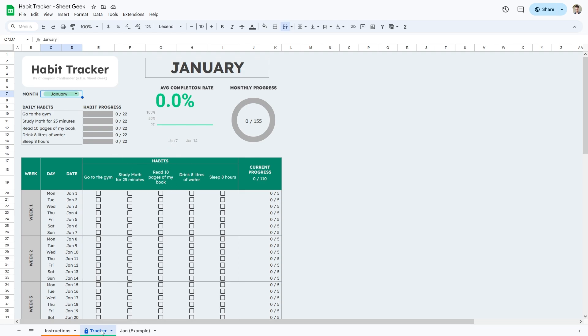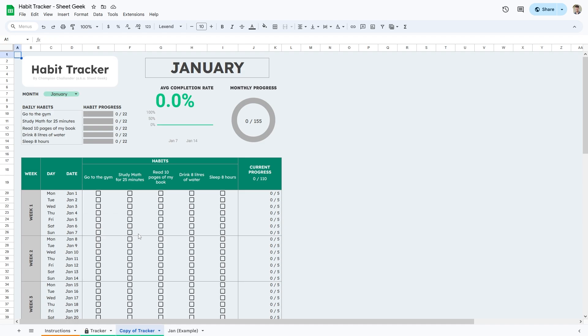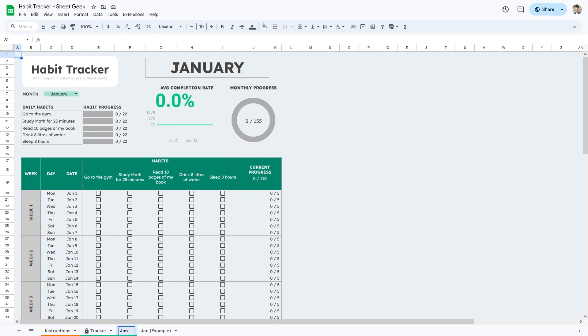Instead, what you want to do is right click on it and then click duplicate. For each month, you'll duplicate a new sheet and we can call this for example, January.